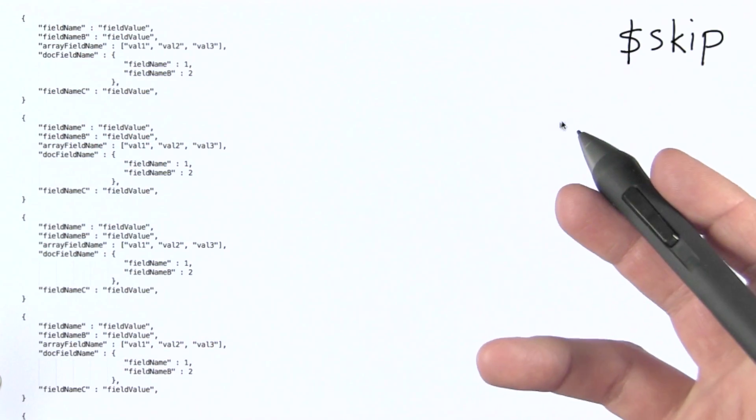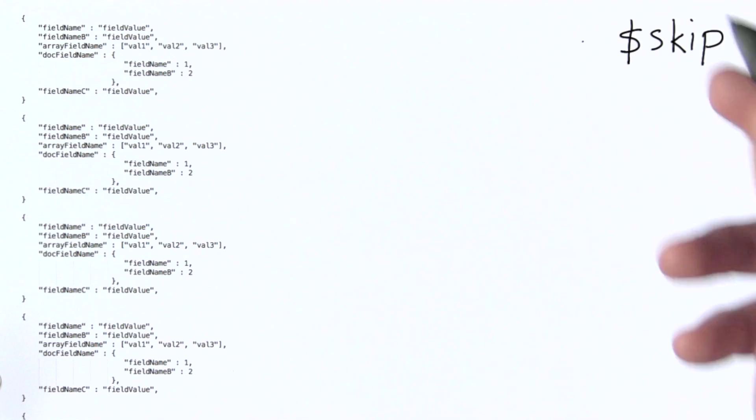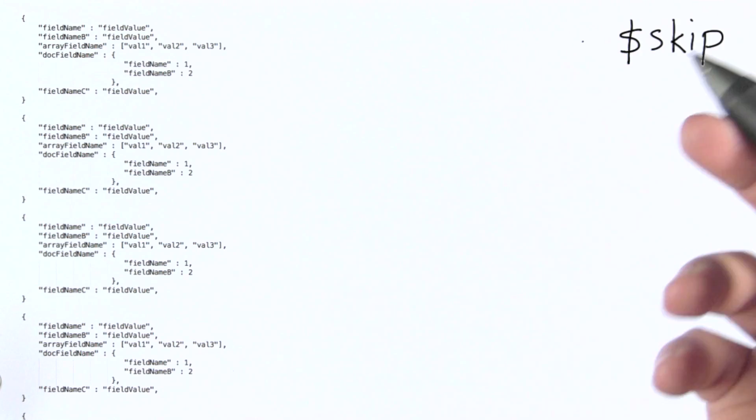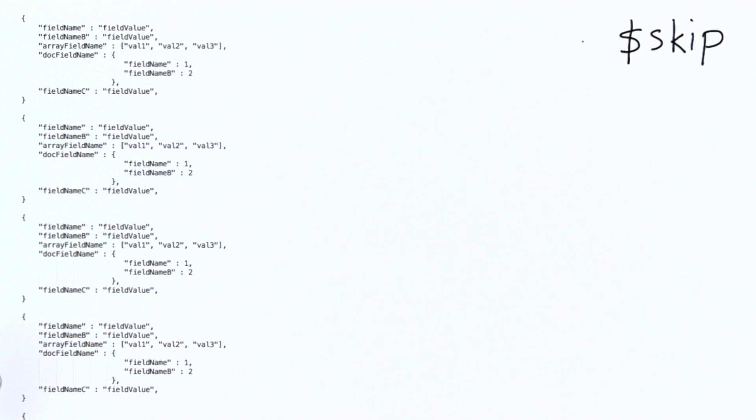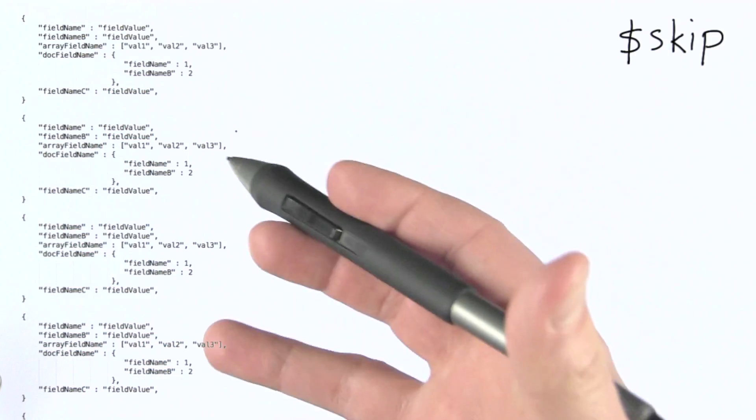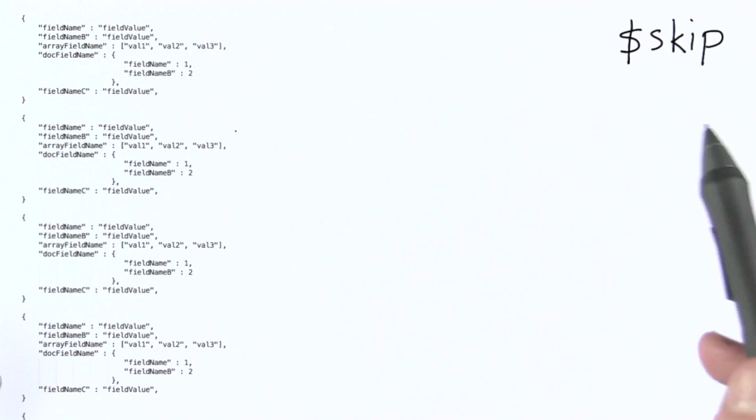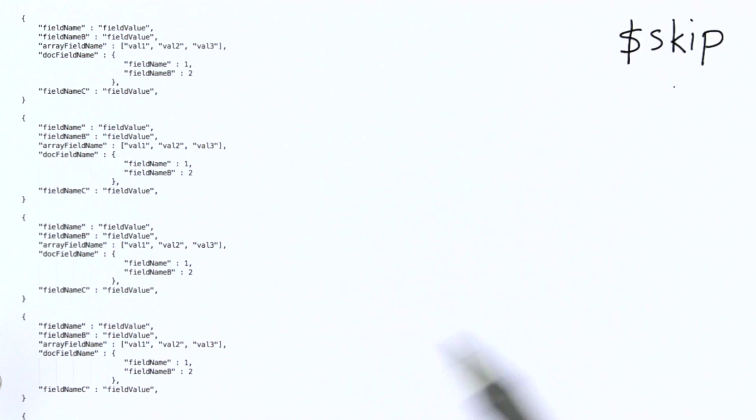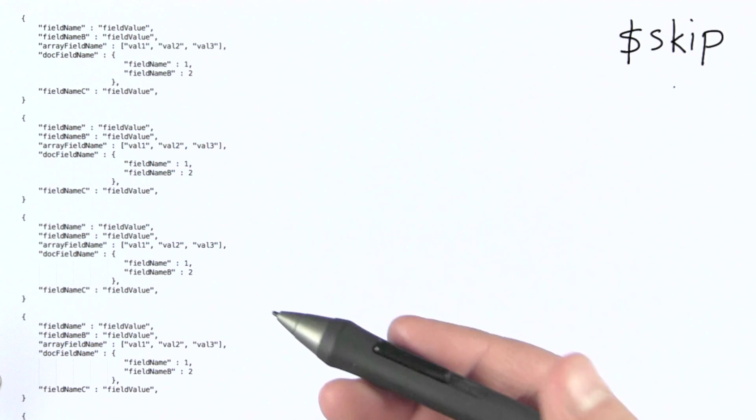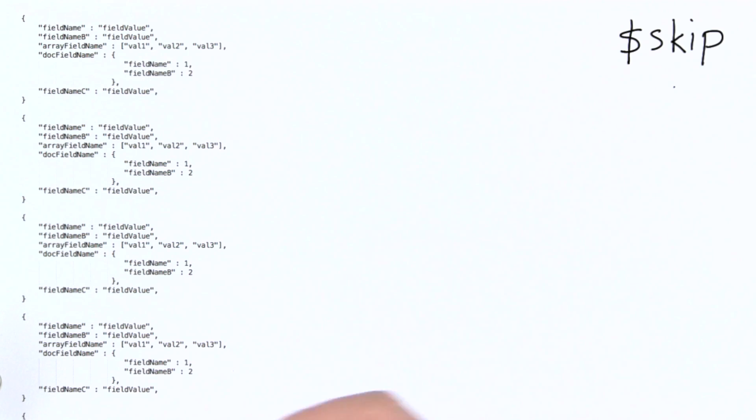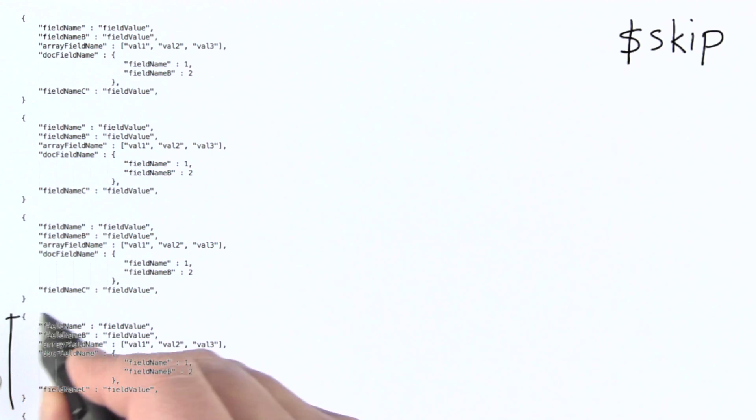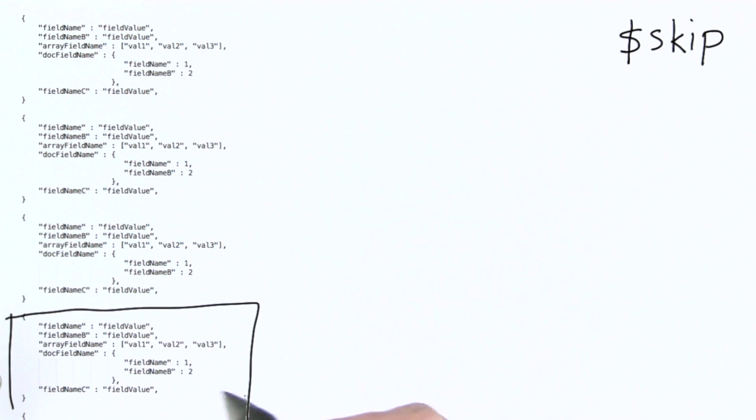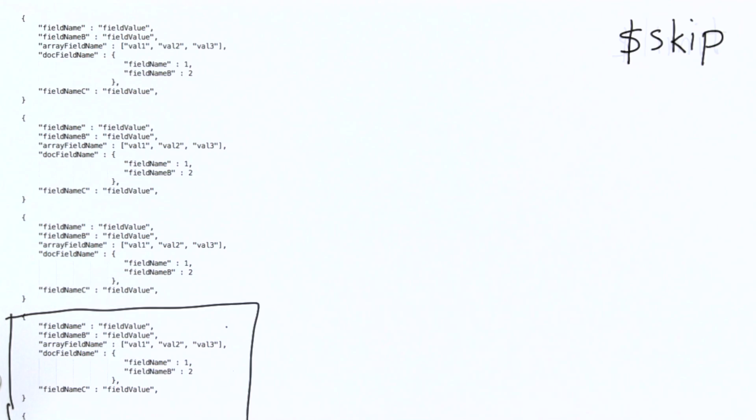So the next operator I'd like to cover is skip. Skip is designed to allow us to simply skip over a certain number of documents at the beginning of our input set of documents to the aggregation stage using skip. So for example, if I wanted to skip the first three input documents, then the first document I would output would be this one and all documents following it.